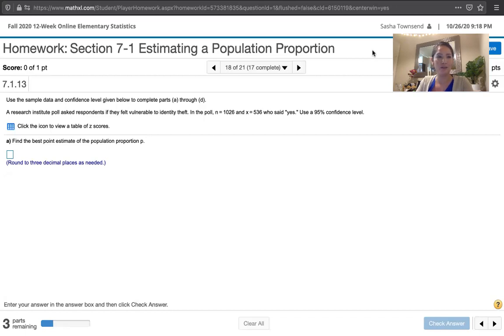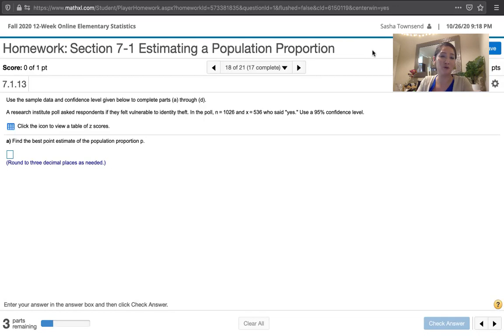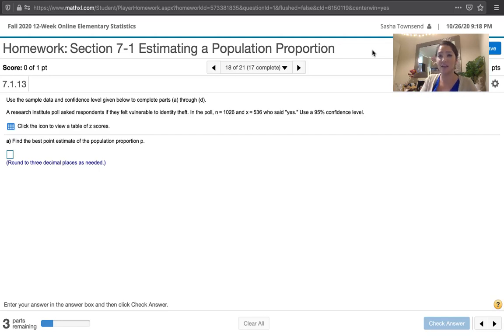We're asked to use the sample data and confidence level given below to complete parts A through D. A Research Institute poll asked respondents if they felt vulnerable to identity theft. In the poll, N equals 1,026, so they interviewed 1,026 people, and X equals 536 said yes. 536 of those people felt vulnerable to identity theft. We're asked to construct a 95% confidence interval, or use a 95% confidence level.